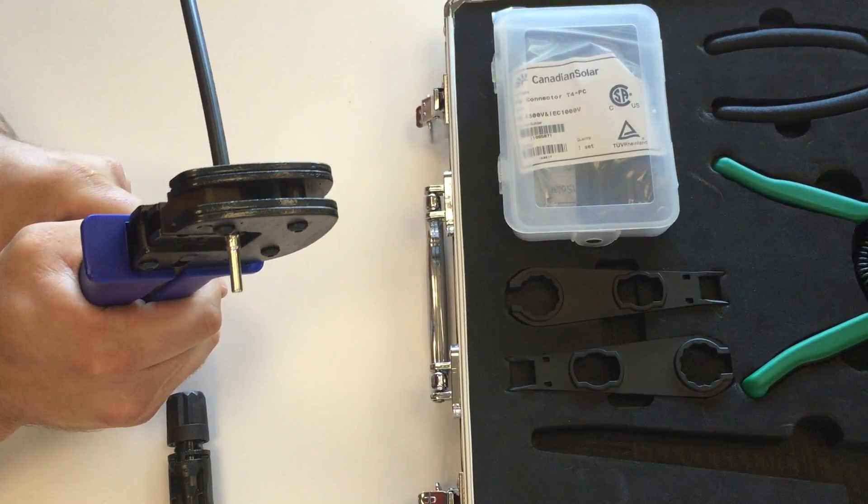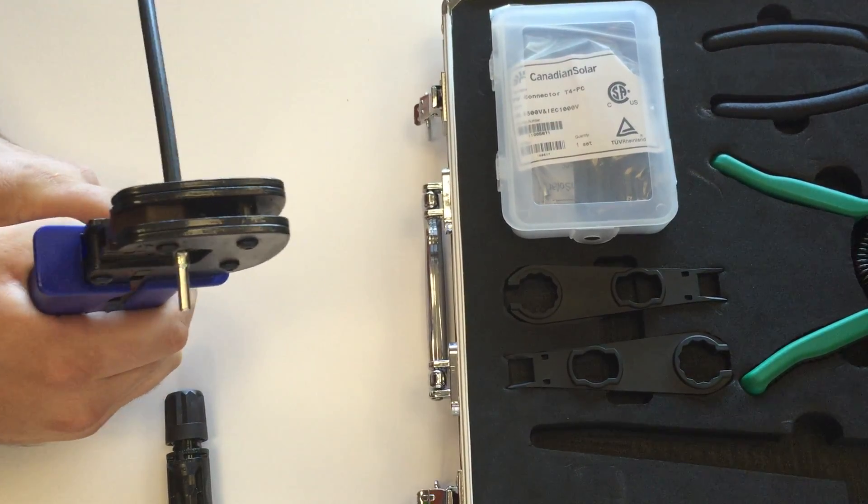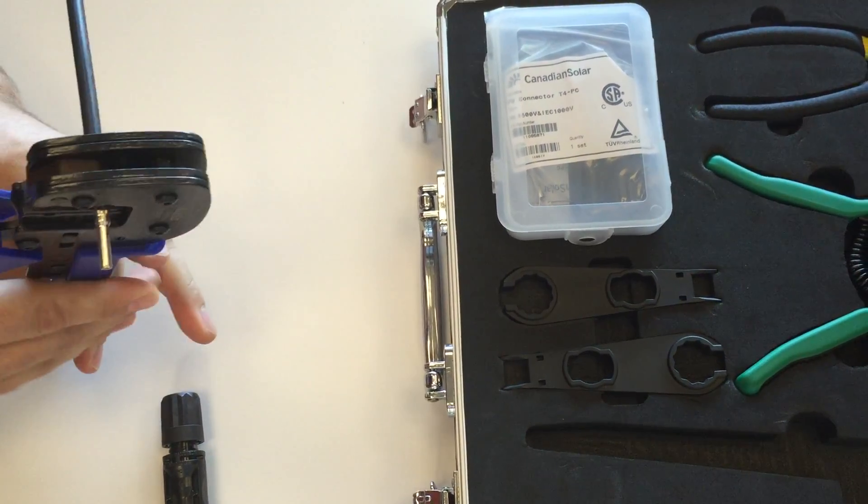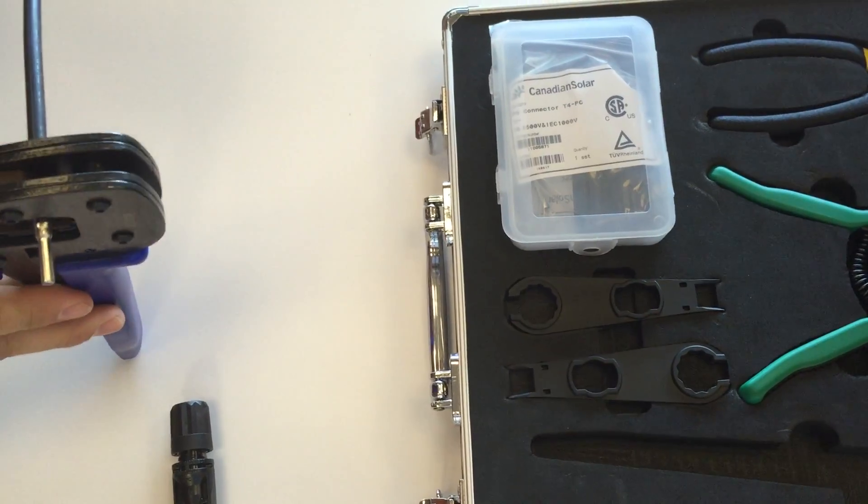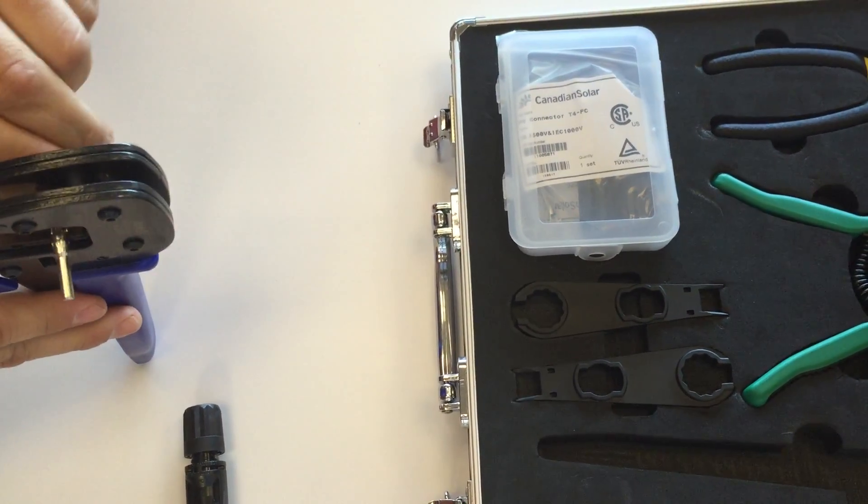Now you'll notice the crimp tool will let you release when it's done a proper crimp.